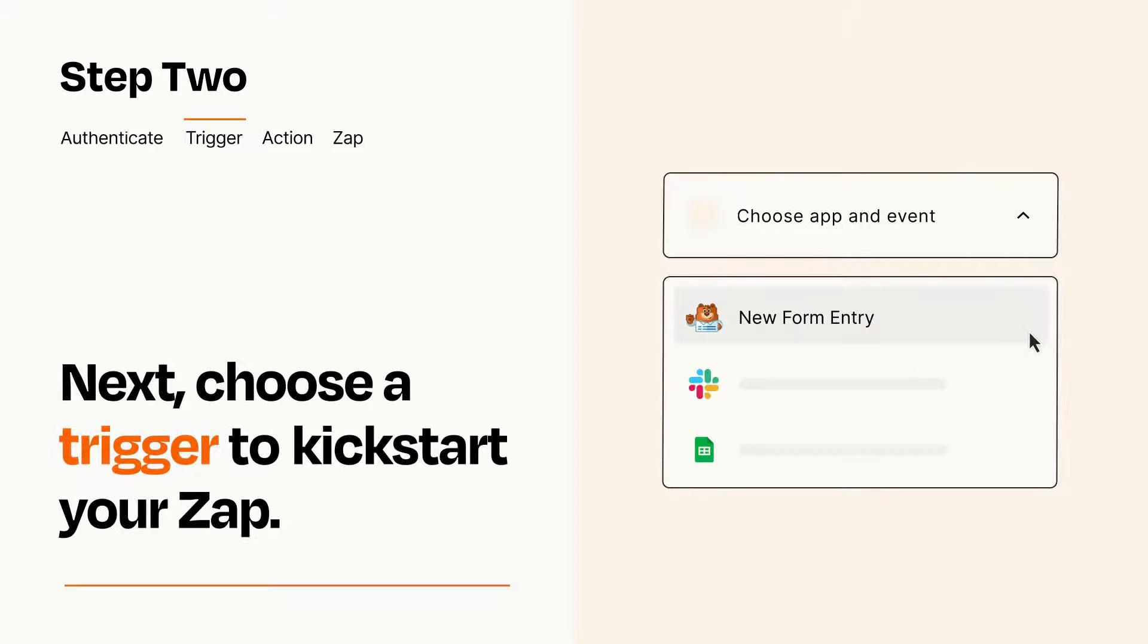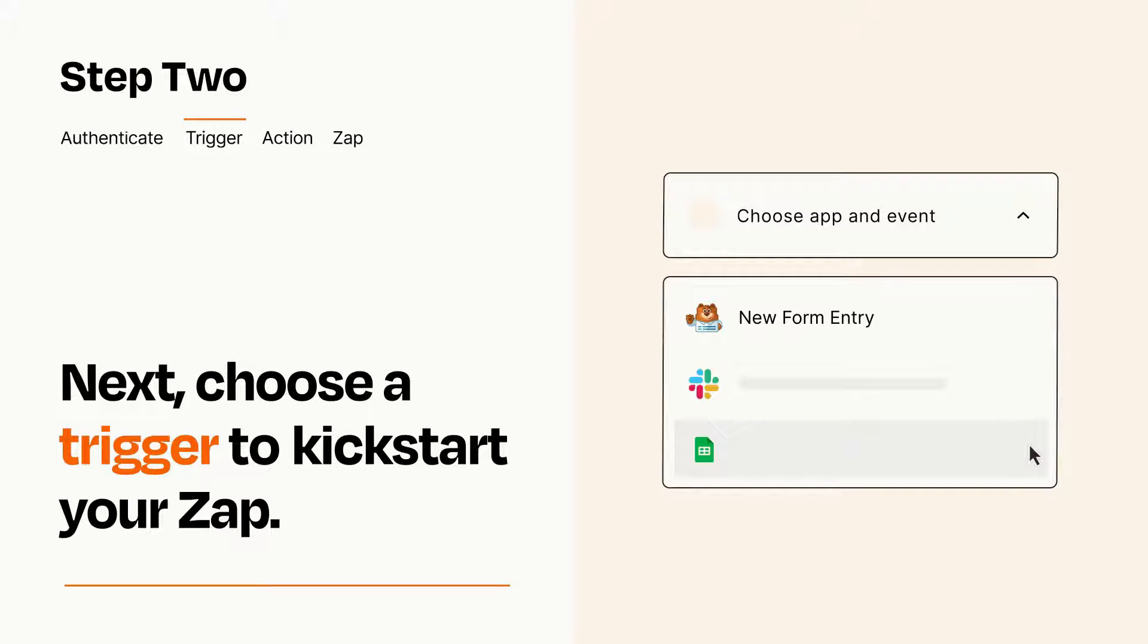Now let's set up your trigger, which is the event that starts your Zap. Pick the trigger event that you want from the list.